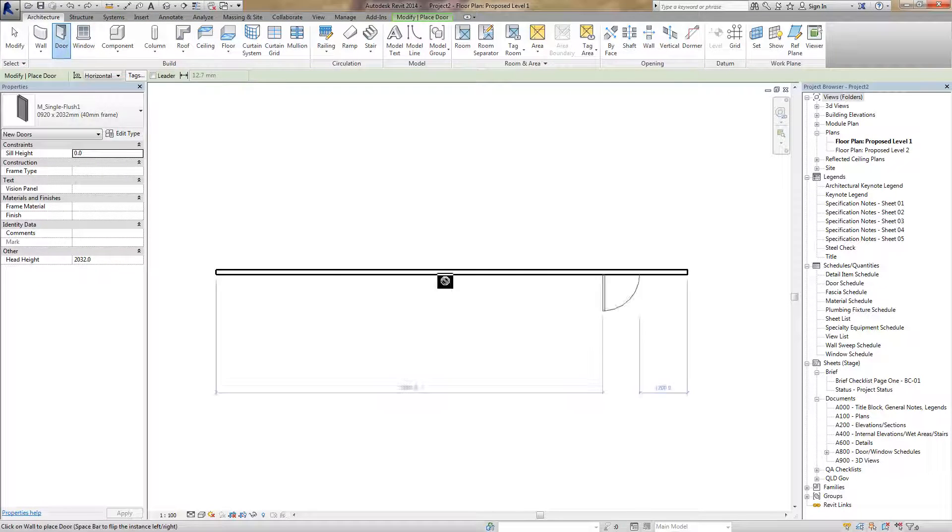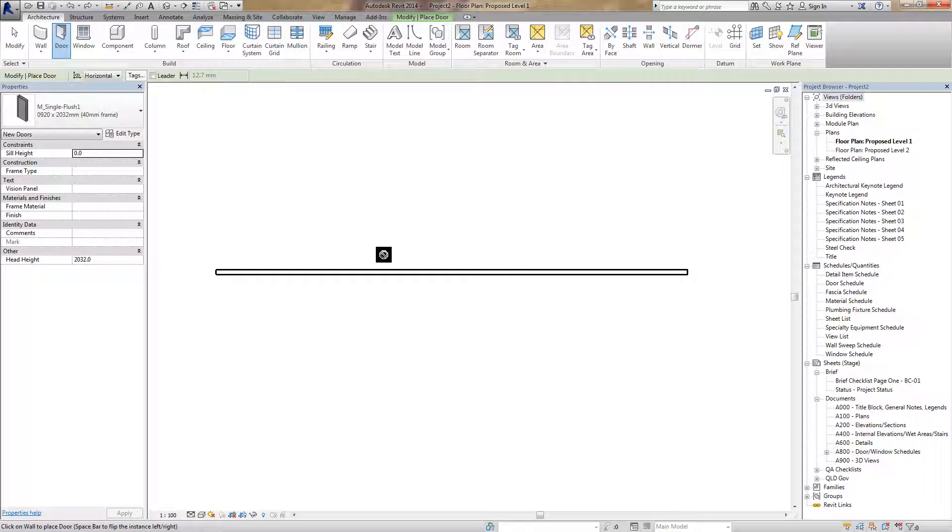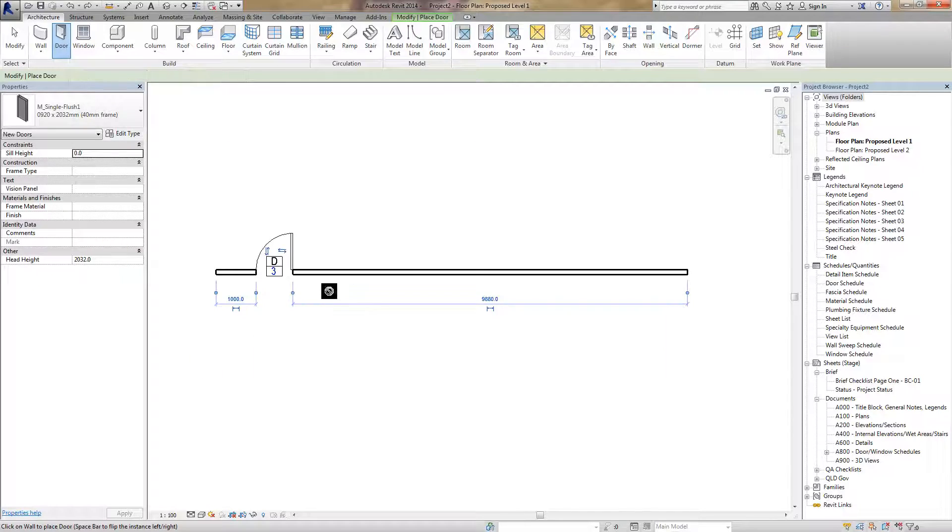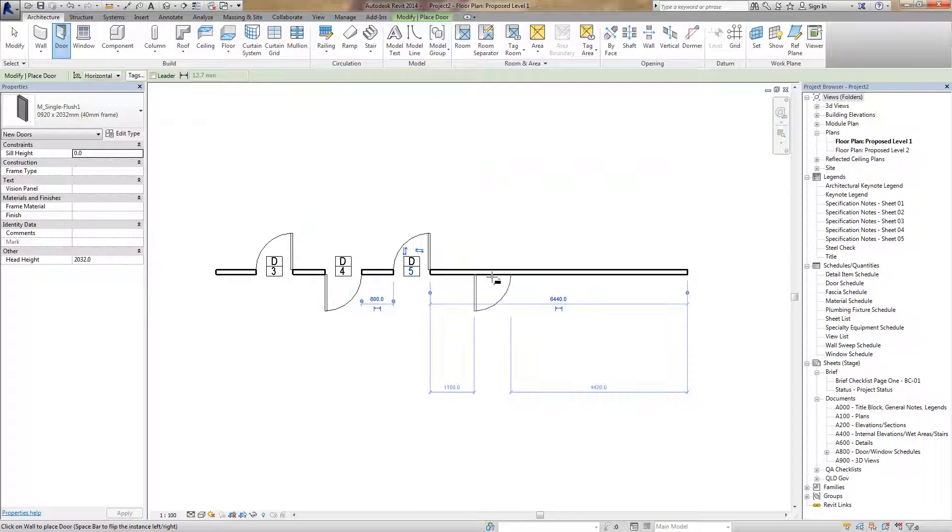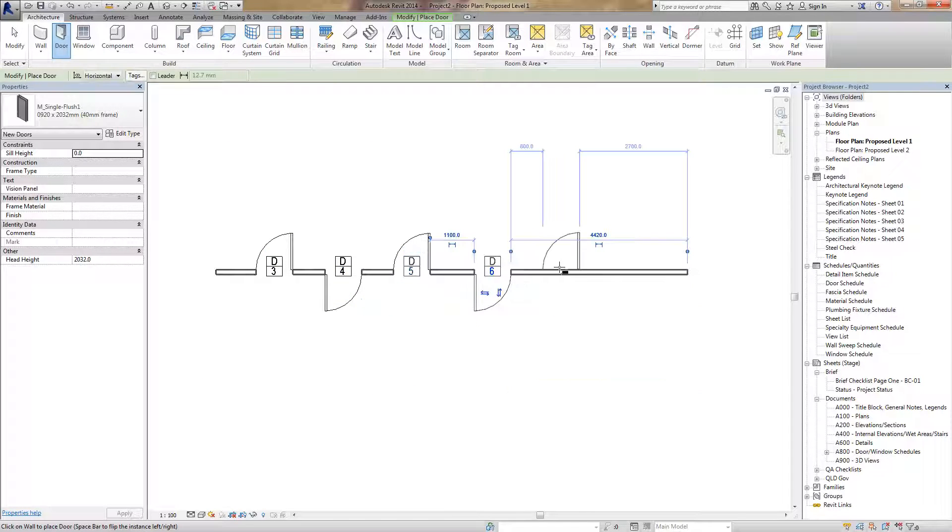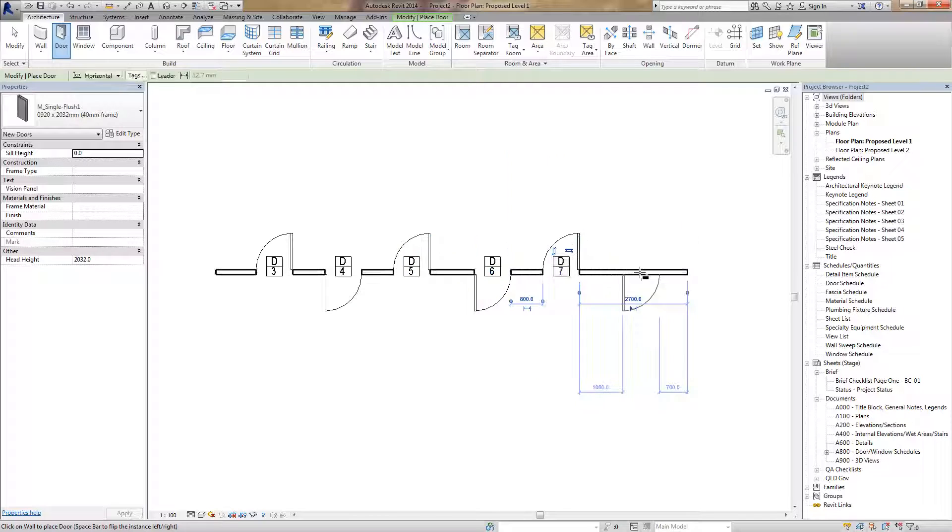Now here we have a wall I've just thrown in there and we're just going to put some doors down. Now you'll see these tags appear when I'm placing my door.